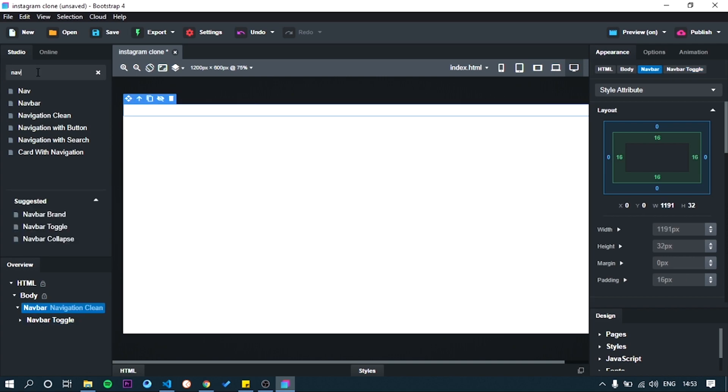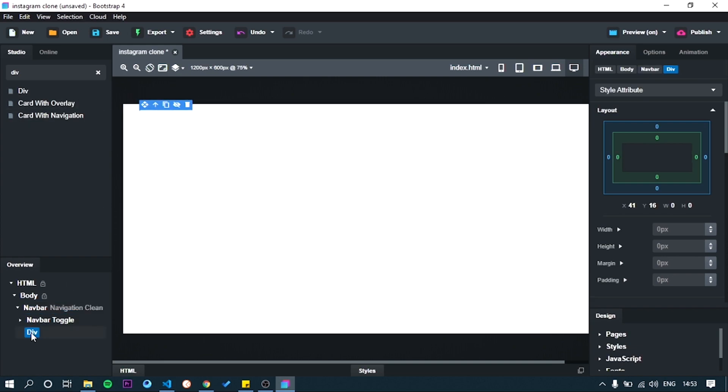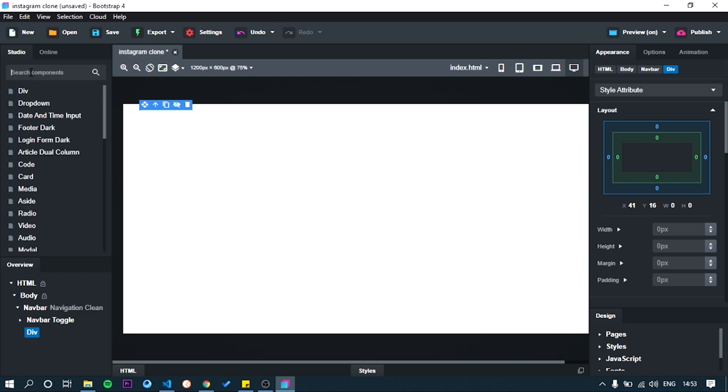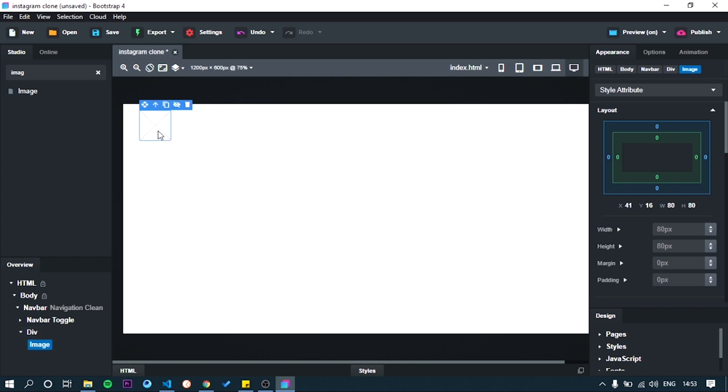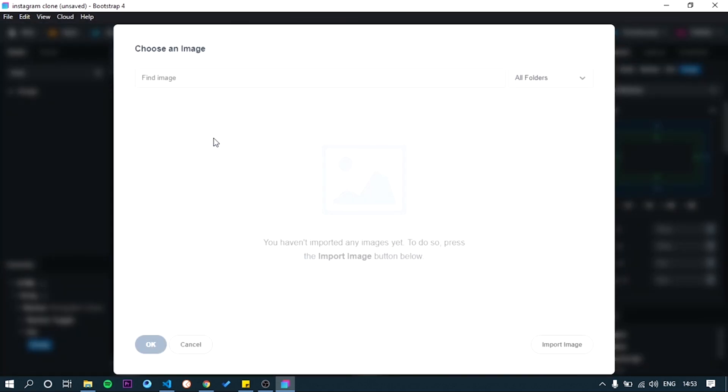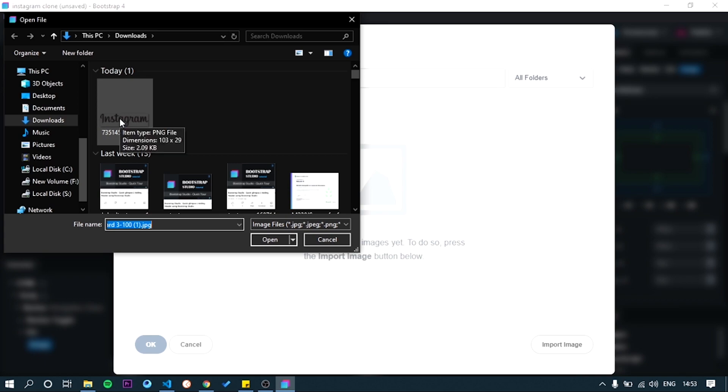We need to add logo, so drop and do on navbar. Put image component on the do. Select Instagram logo from your computer. I already downloaded from Instagram websites.